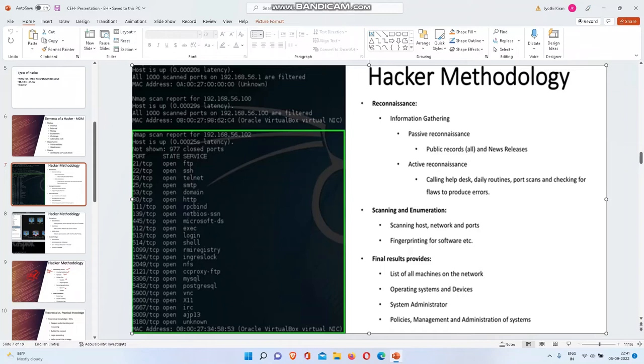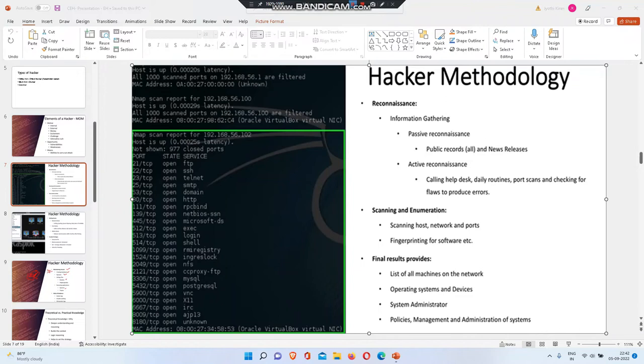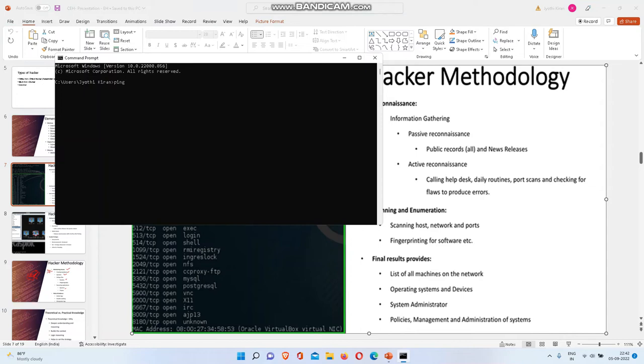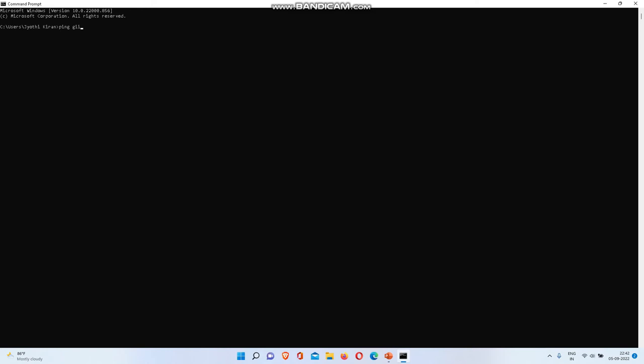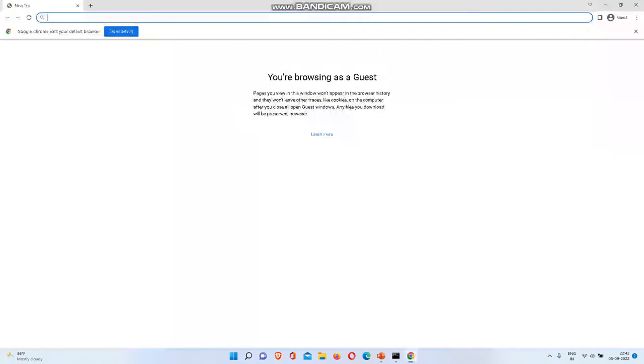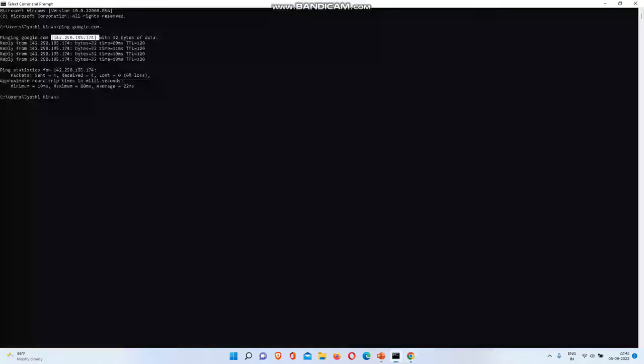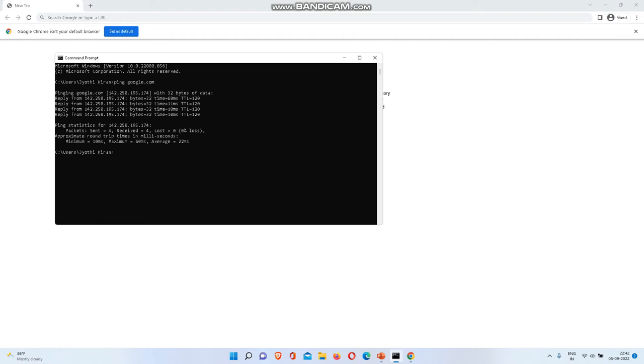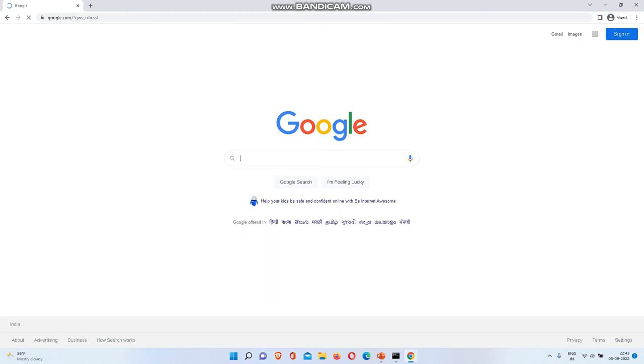How to find an IP address using ping? I will show you. See here, you got the IP address: 142.250. You got the IP address.